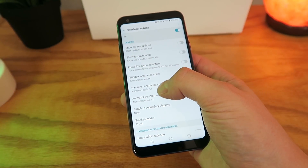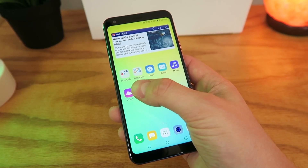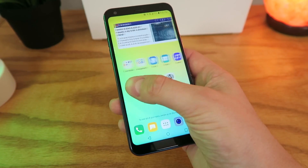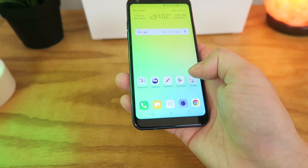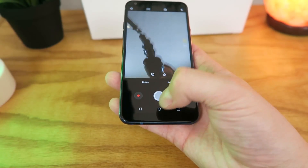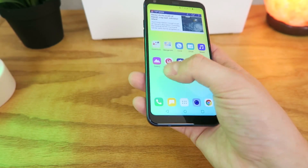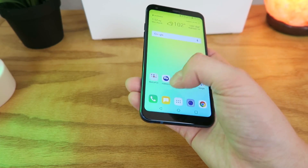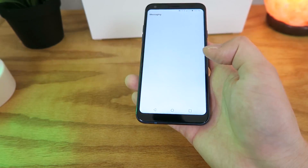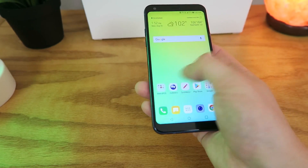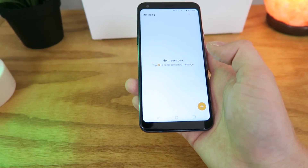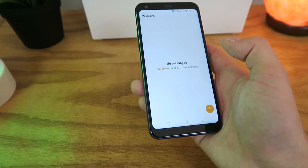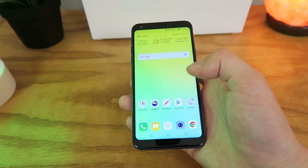So now with these animation speeds sped up, we can now see what impact that has on the performance of the phone. You can see already that the animations in general are just a lot quicker. Whether it's going to the camera app, going to the app tray, going to the messaging app — anything here, you can see that the animations are cut down significantly, which makes your entire experience of using the device faster.